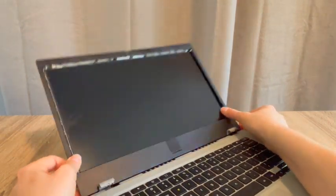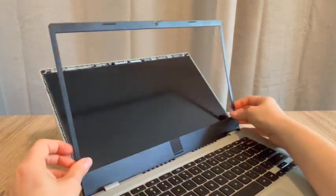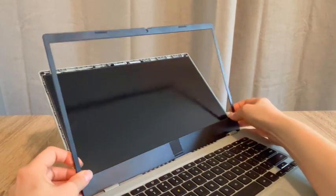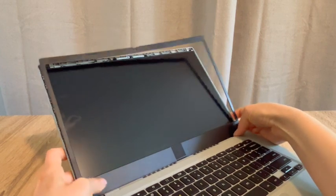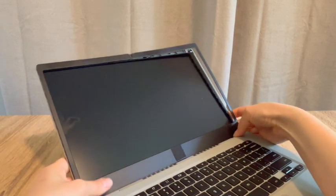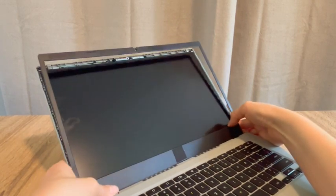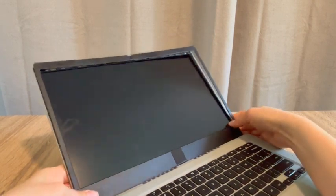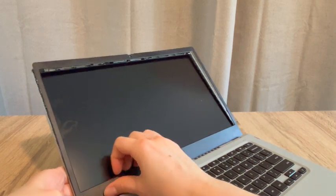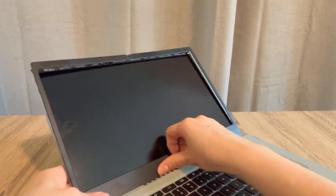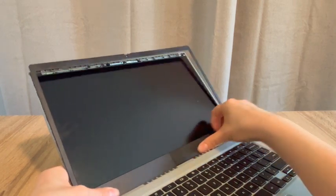So usually it takes a little bit of finesse. And then once we get it seated in there properly, we're going to push gently along the sides, clipping it back in.